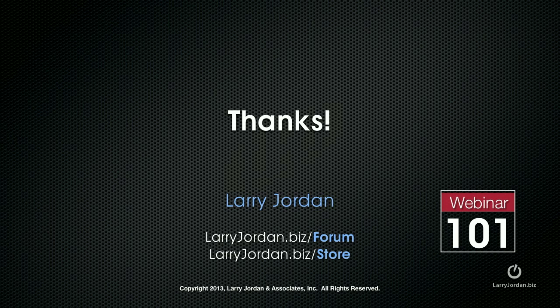This has been an excerpt of a recent power-up webinar looking at how to color correct a scene inside Final Cut Pro 10.